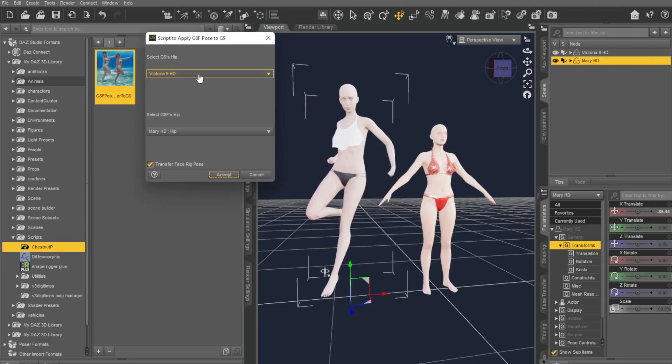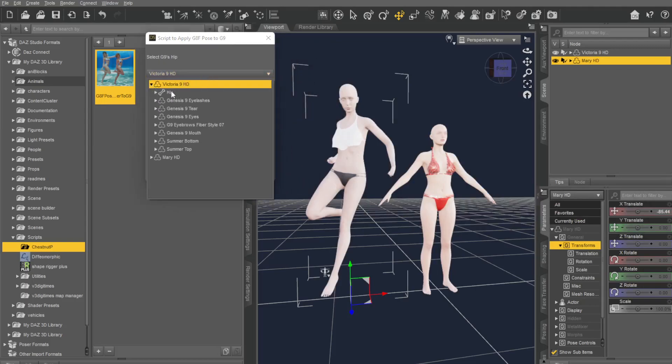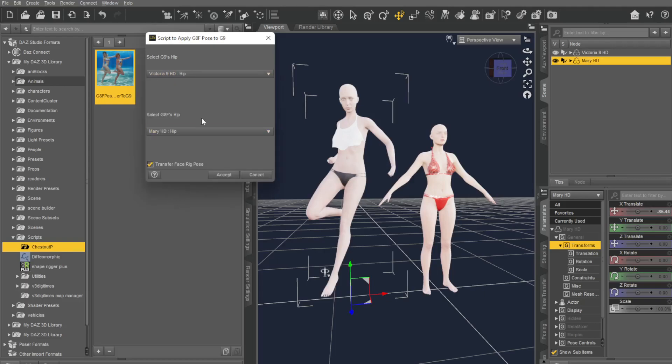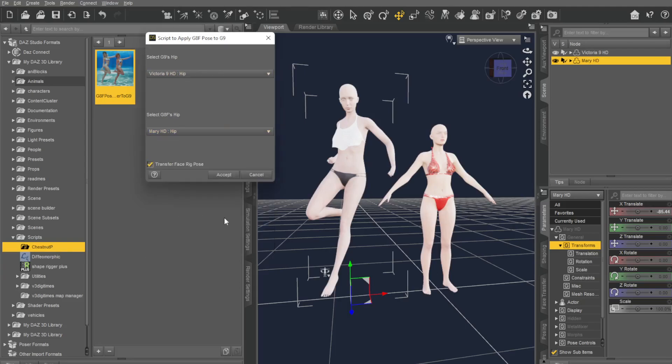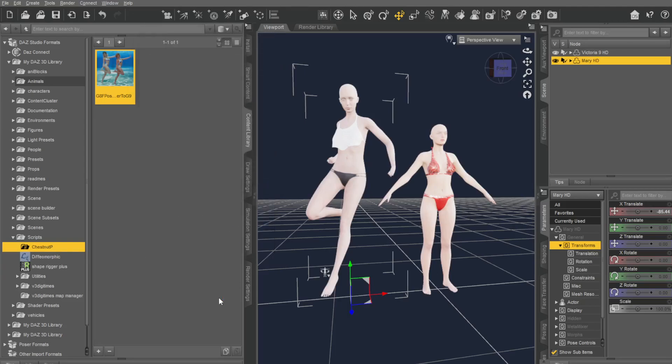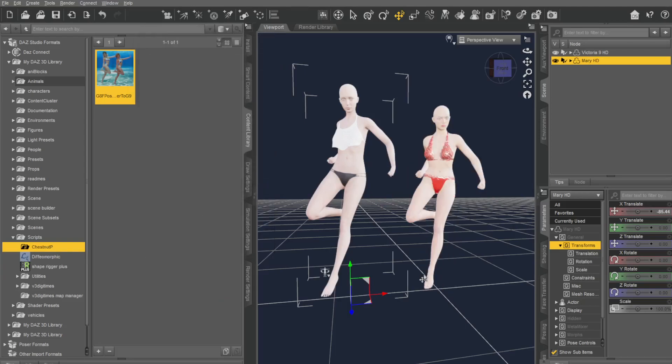Now, it'll say select G9's hip. That's the G9. Just open that hip, click the hip, and you're good to go. Okay? Now, here it says select the G8 hip. I click on the hip, I go there, I say accept, and boom.